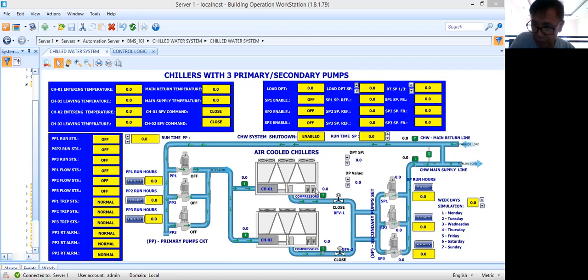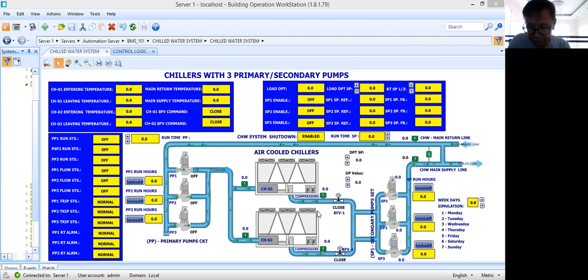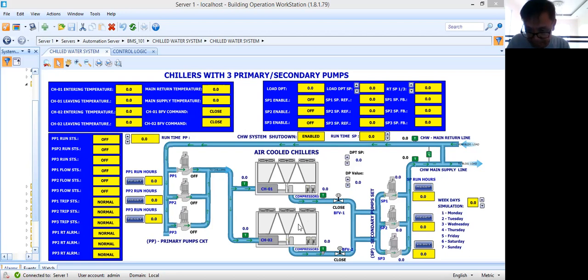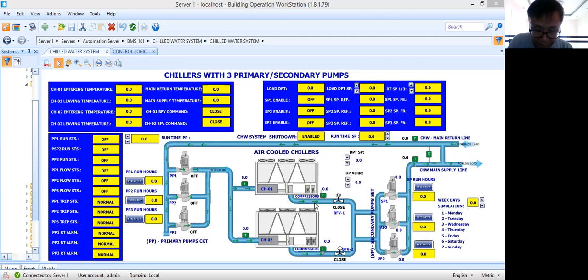Each chiller will have two compressors. Now for the staging of these compressors, the chillers — chiller one and chiller two — they have their own microprocessor-based controller. Their own controller will be the one to stage the compressors based on the load. So that will not be our scope in the control logic programming.